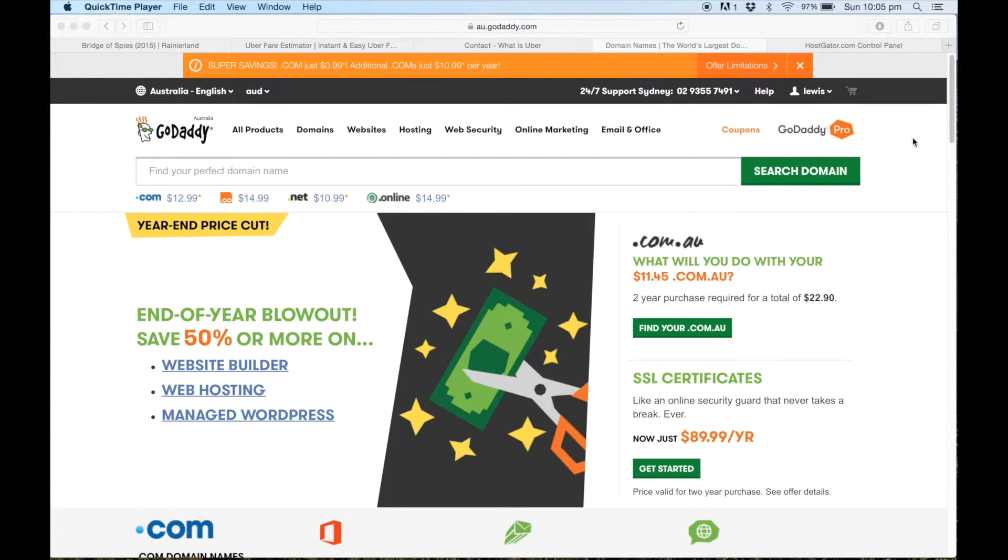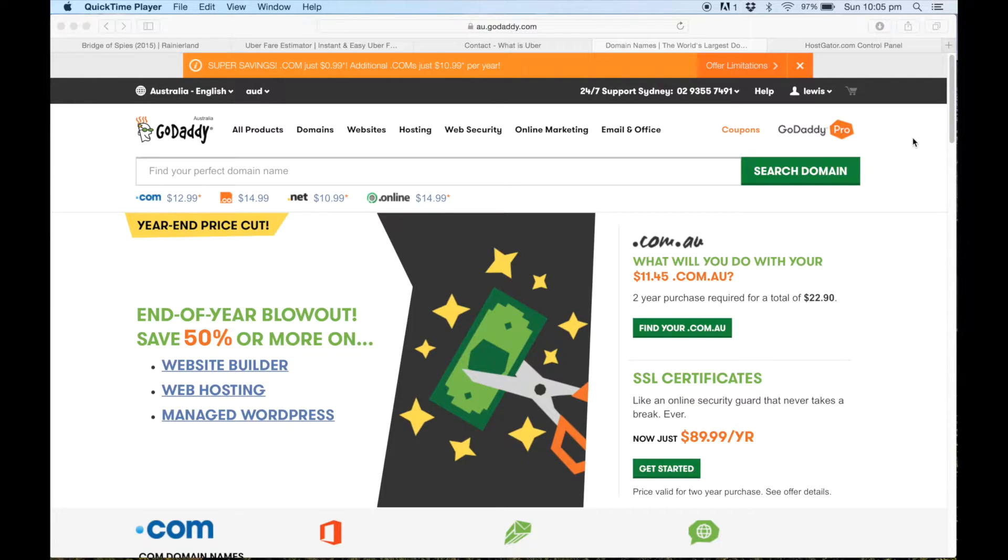Awesome, so once you've purchased your domain name with GoDaddy and you've also set up a hosting account with HostGator, you can move on and you can connect those two services together.